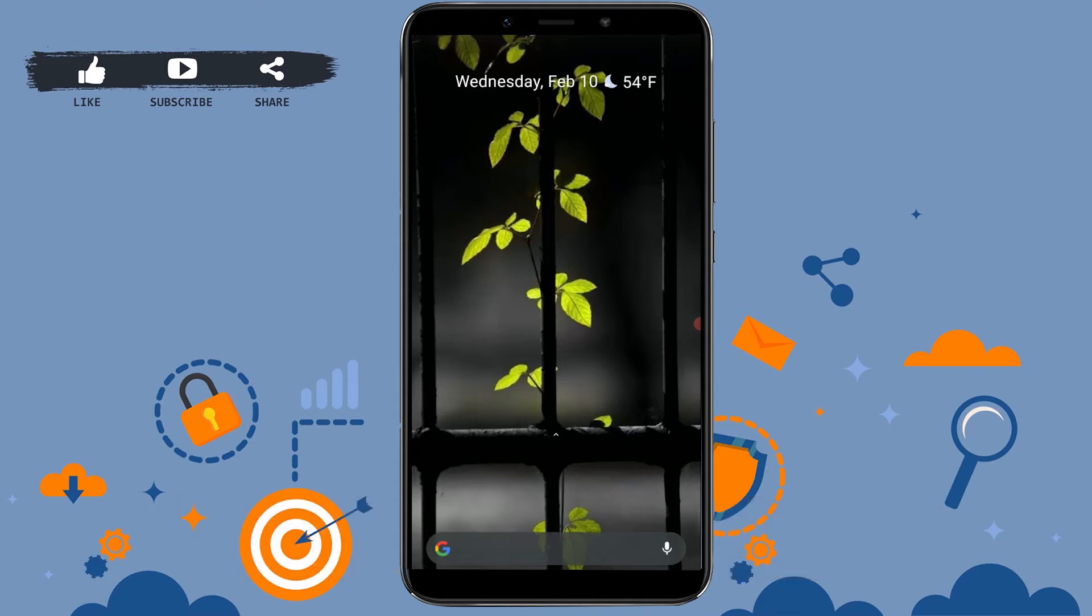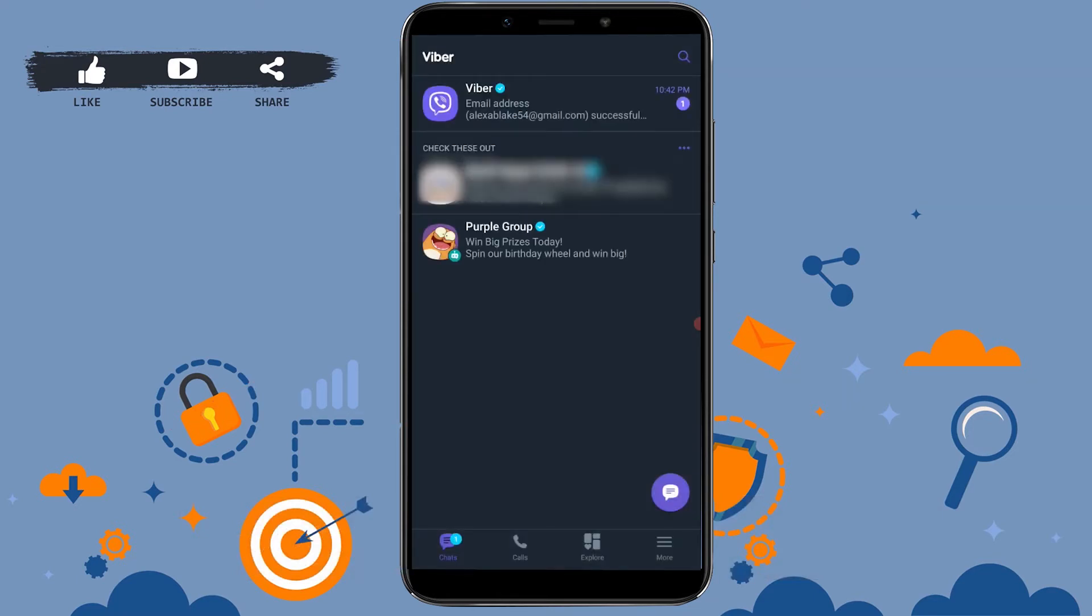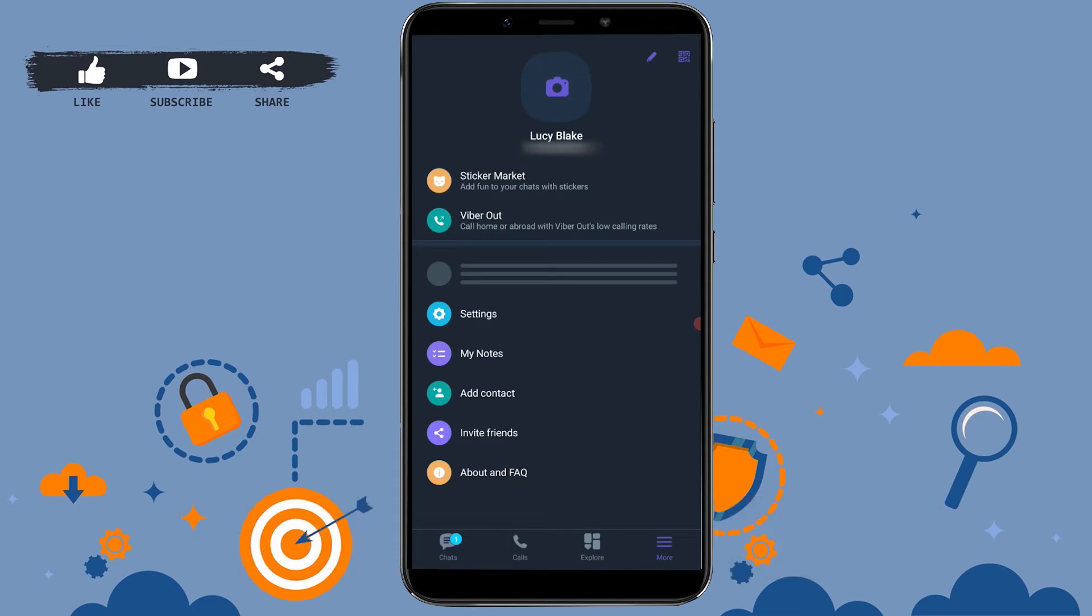Now for that, first of all you need to open your Viber application on your phone. Then you tap on the three horizontal lines at the right side where you can see More.